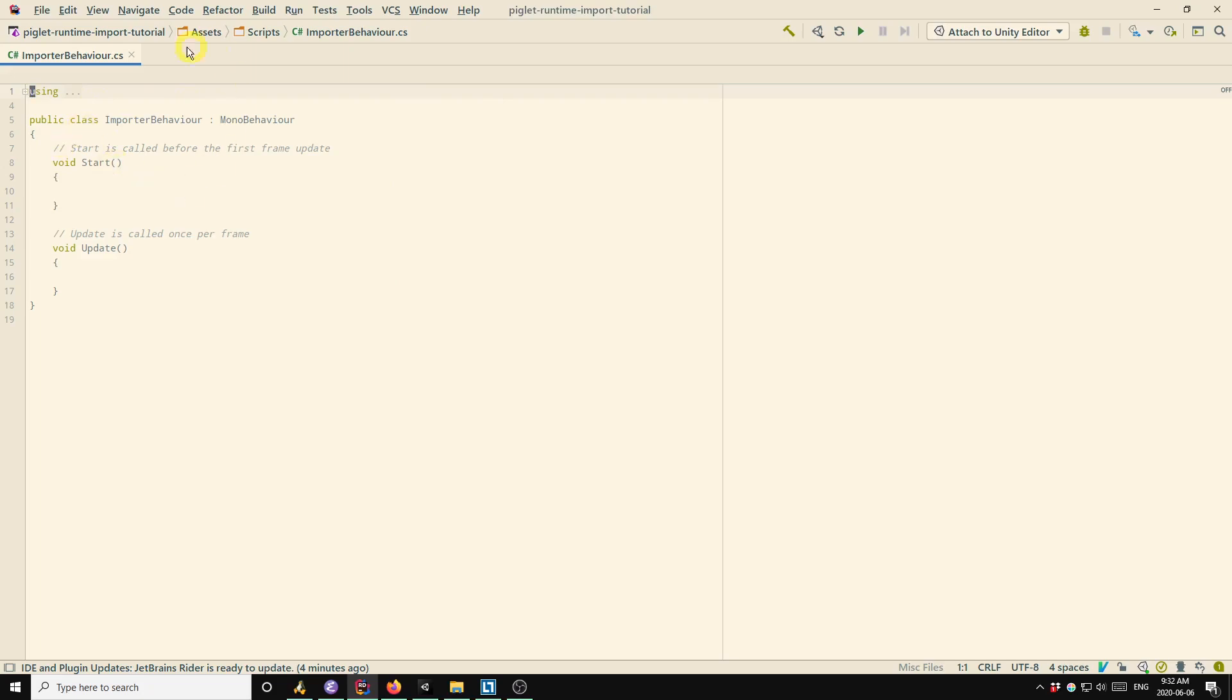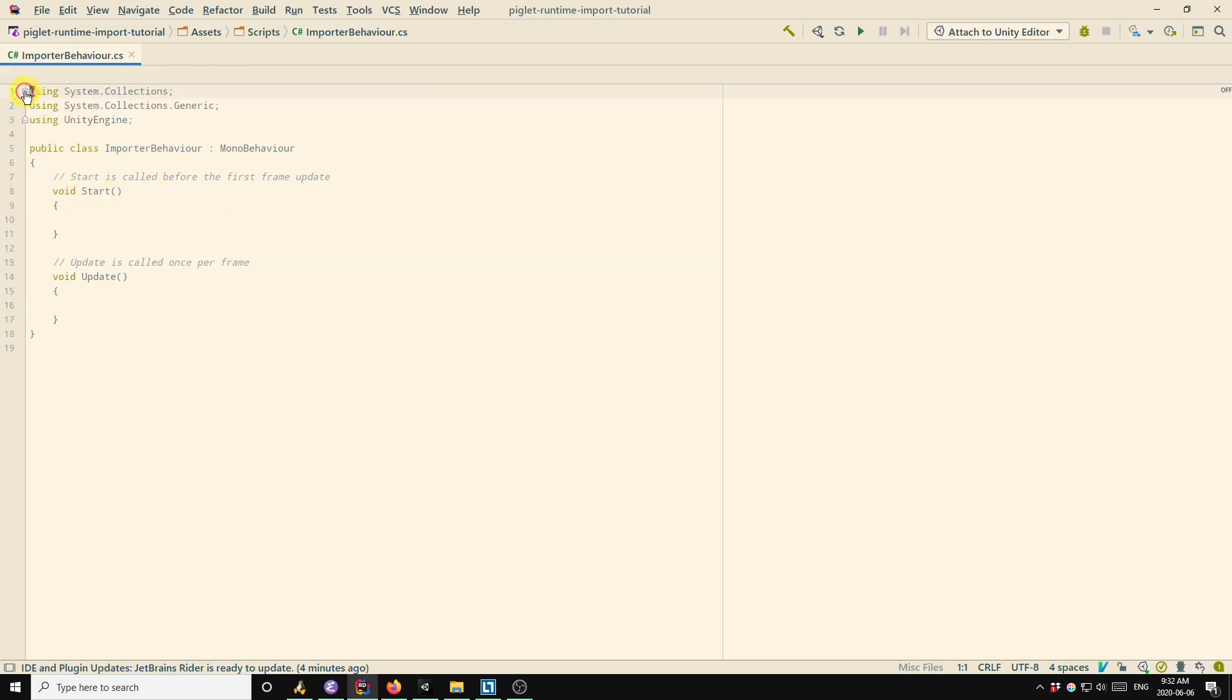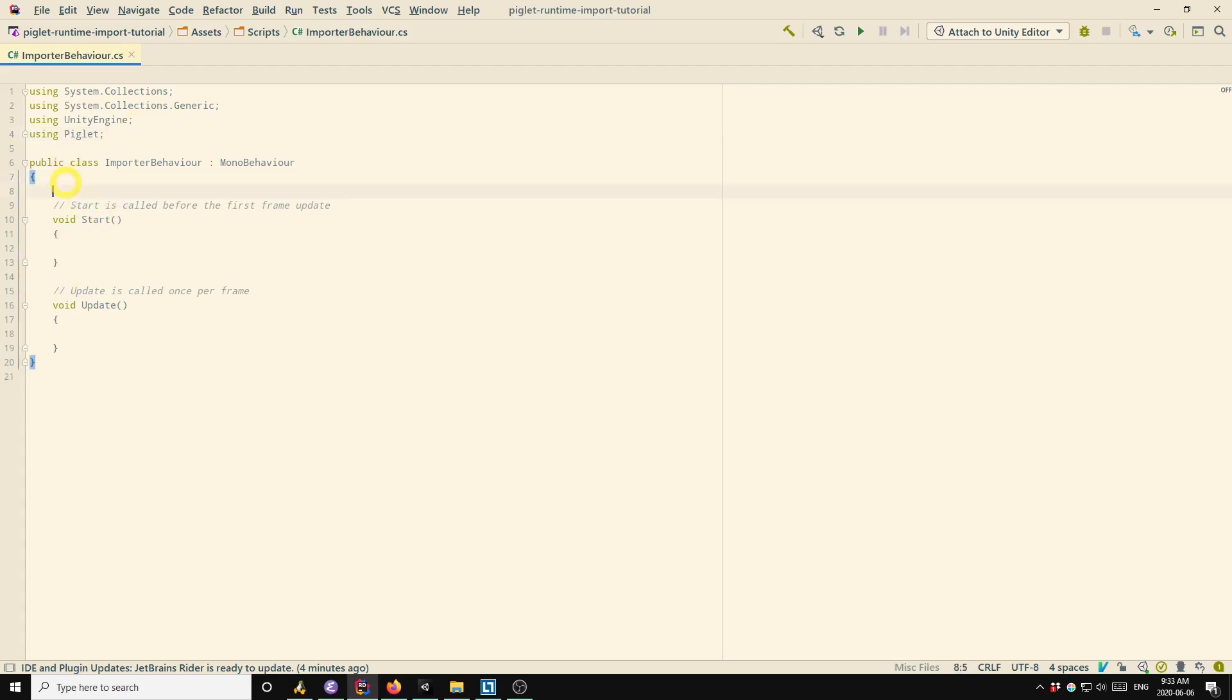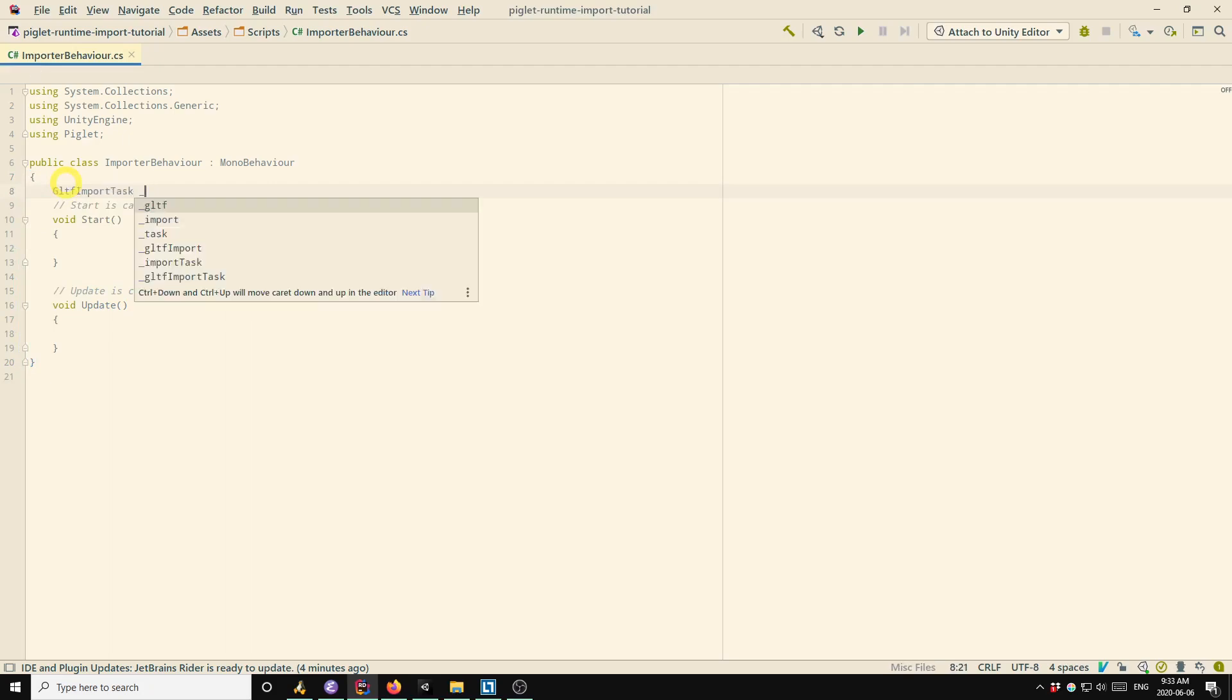Okay, so the way that you import models at runtime is that you have to create an import task. Well, first I'll add using Piglet to the top of the file. So we have to, as I was saying, we have to create an import task. So I'll create a member variable for that.